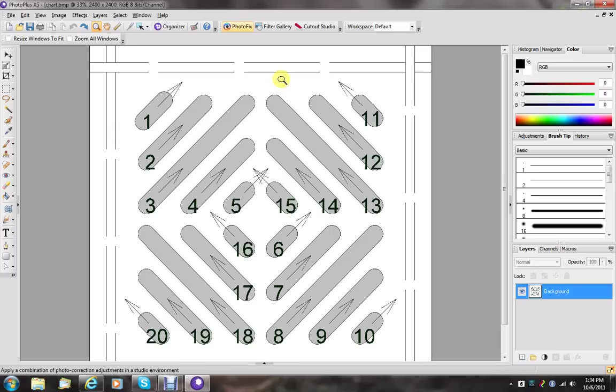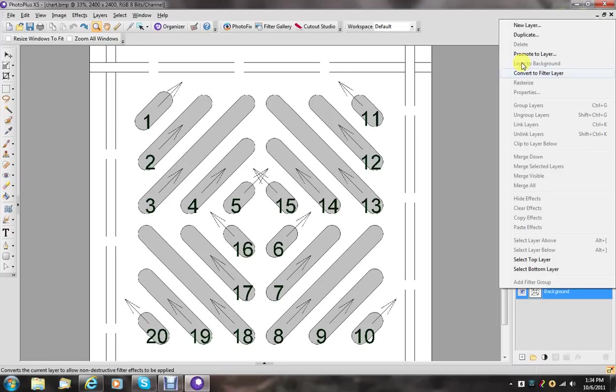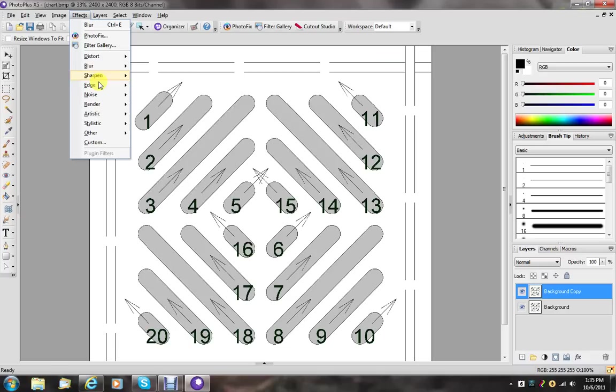So what we do is we very simply duplicate the image to its own layer. We run the edge, find all, filter.